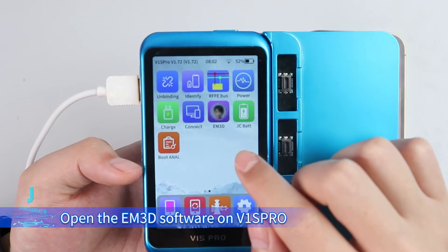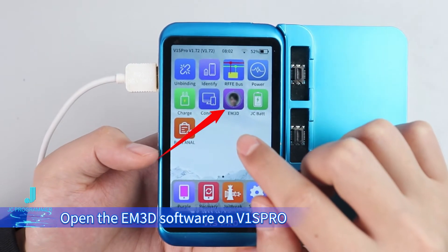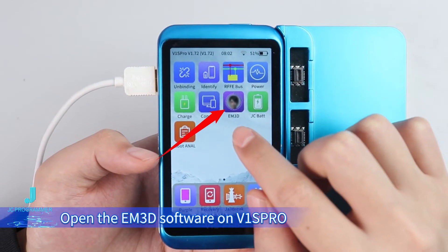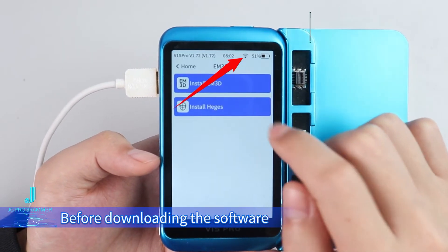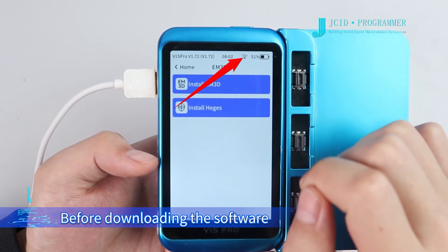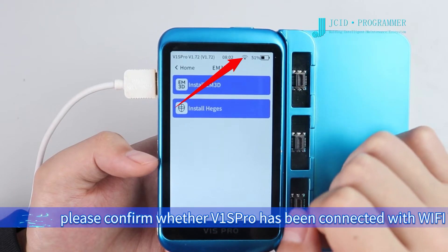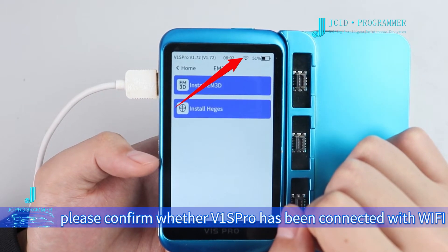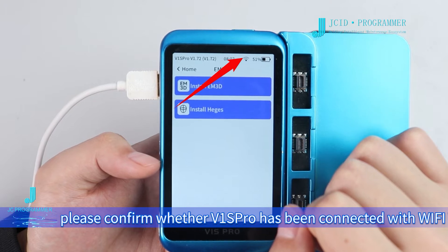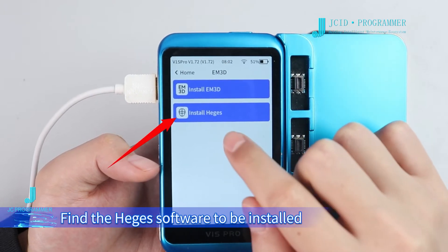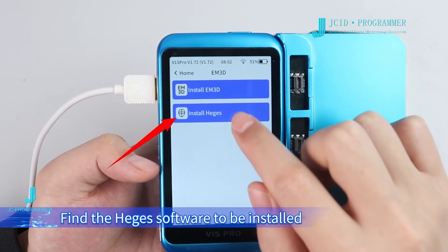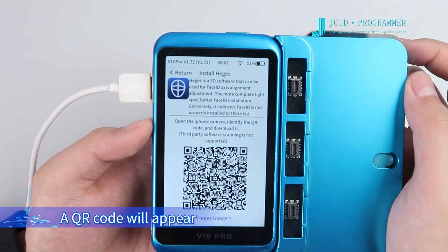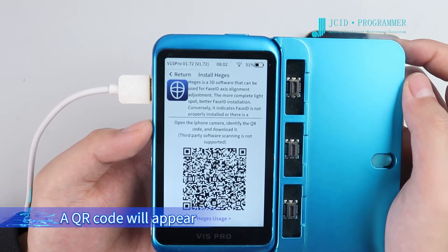Open the M3D software on VE-S Pro. Before downloading the software, please confirm whether VE-S Pro has been connected with Wi-Fi. Find the Hedges software to be installed and click Install Hedges. A QR code will appear.